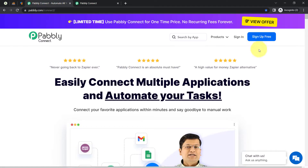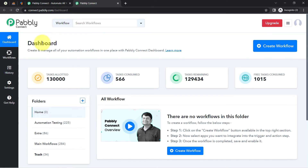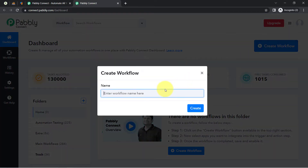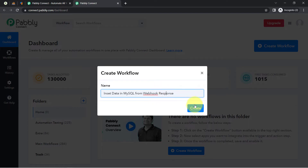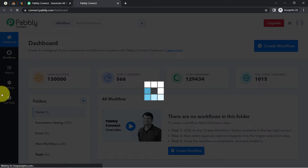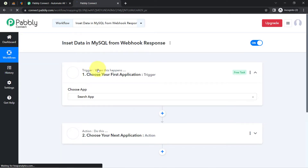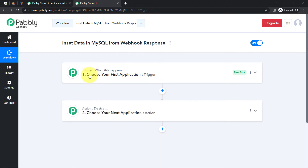Now, how we can start this process. First, you will have to create a free account in Pabbly Connect — the free account also gives you free tasks to test these automations. I am an existing user, so I am already logged in. Once you reach the Pabbly Connect dashboard, click the blue 'Create Workflow' button and provide a name for your workflow. I have named it 'Insert Data in MySQL from Webhook Response.' Click Create and you will see two boxes called Trigger and Action. The trigger means 'when this happens' and action means 'do this.'